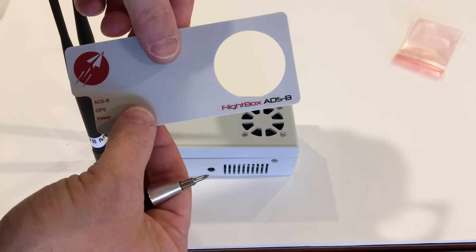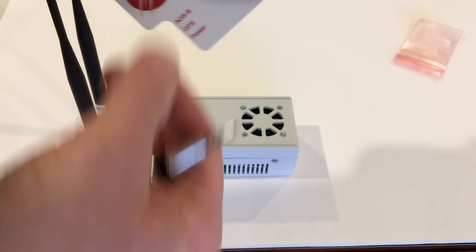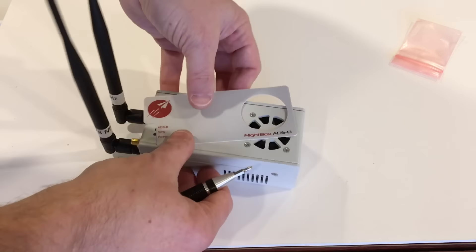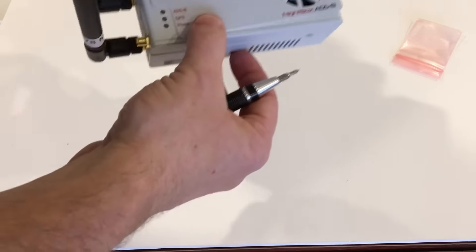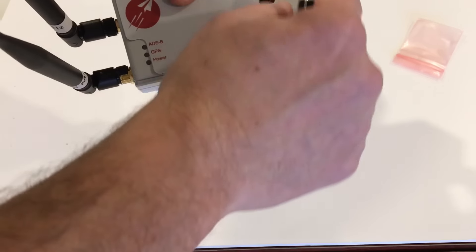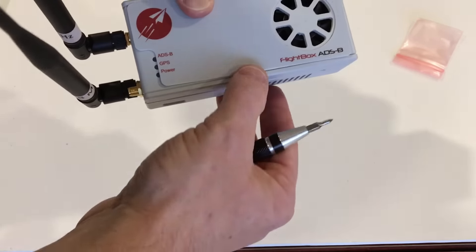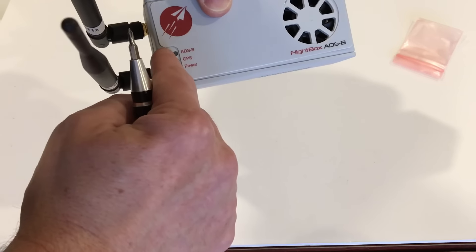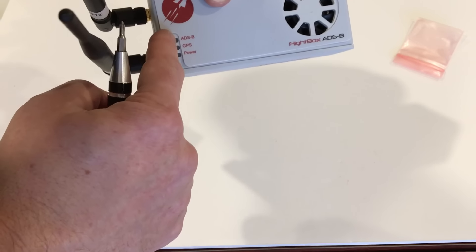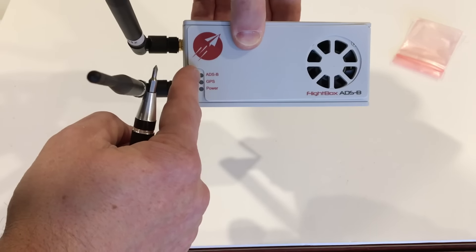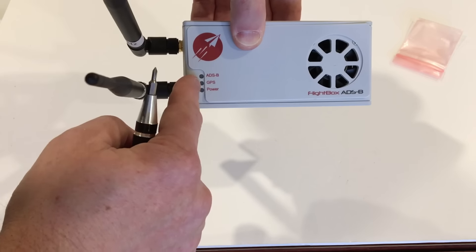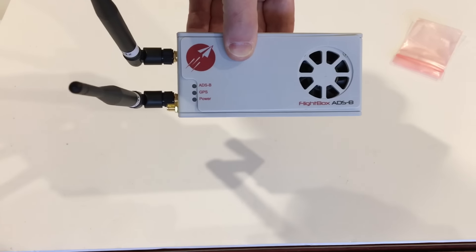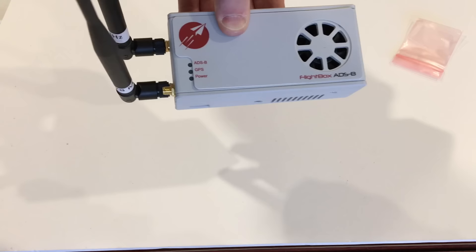Note that the sticker has a knockout here. Just punch that white section out and then remove it and set it so that it covers the holes here but doesn't cover any of the fan and it lines up so that ADS-B lines up at the top of those three LED indicators, GPS with the middle and power with the bottom. Once you've got that on, you're done.